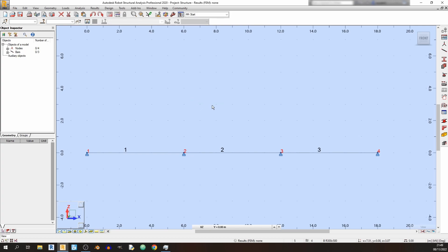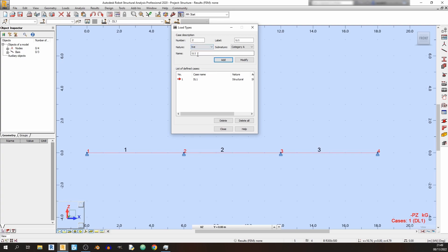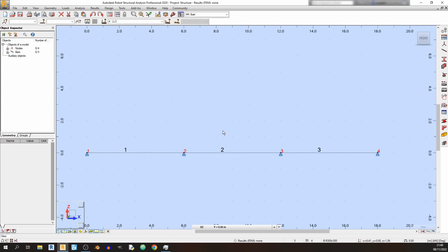Now define the load types. Click on Load Types — we will have one dead load and three live loads. Click Add for the dead load, then change the nature to Live and click Add three times. We now have one dead load and three live loads. Click Close.